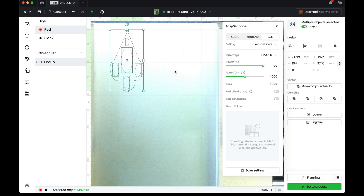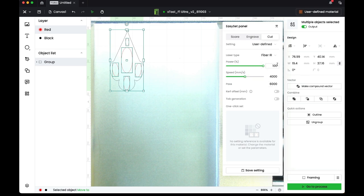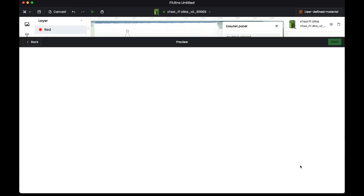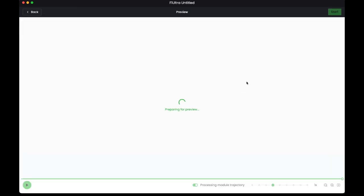There are many different settings over here that you can use for cut, and many will work. This is just one combination of these three variables that I know will work with 26 gauge titanium, but you may have to play around just a little bit. I've already framed this, so let's go to process it so we can see how long it's going to take.